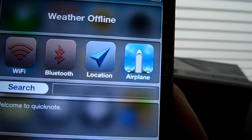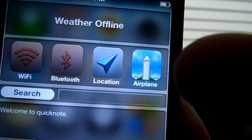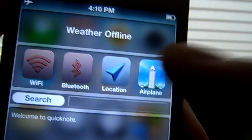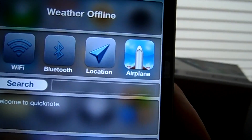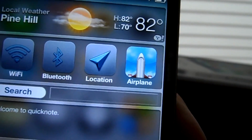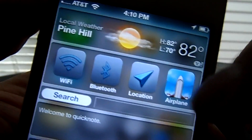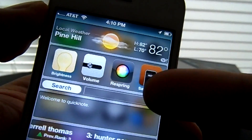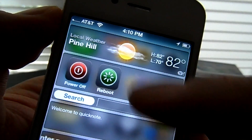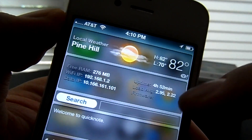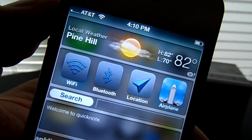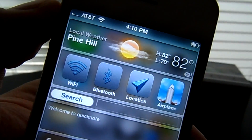Right now it's in green, as in go. And if I were to hit it again, it turns red. Some other things that it gives you is brightness, volume, respring, safe mode, power off, and reboot. It also gives you system info. And I believe that's it guys. This is number 4, UI Settings.